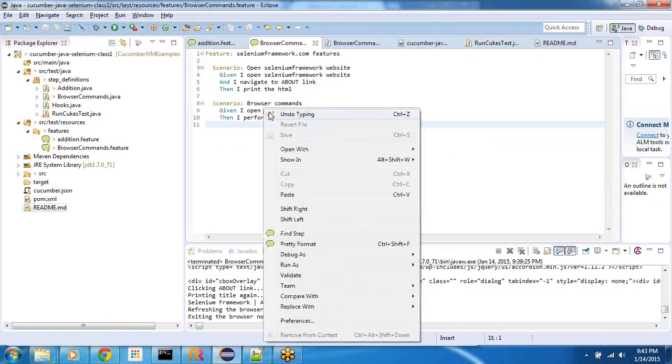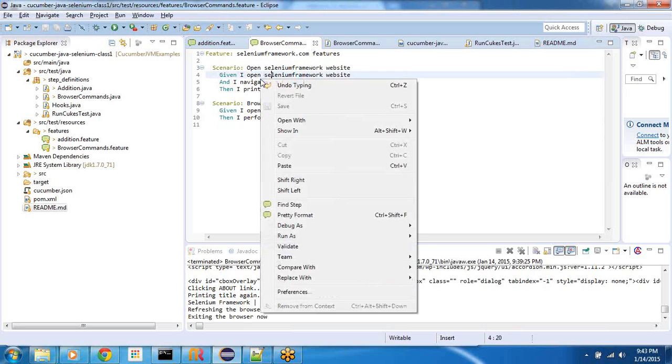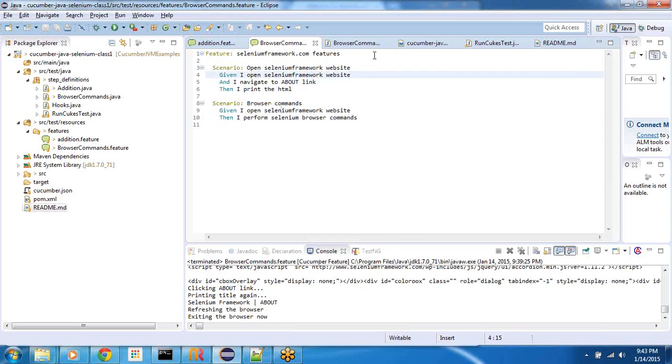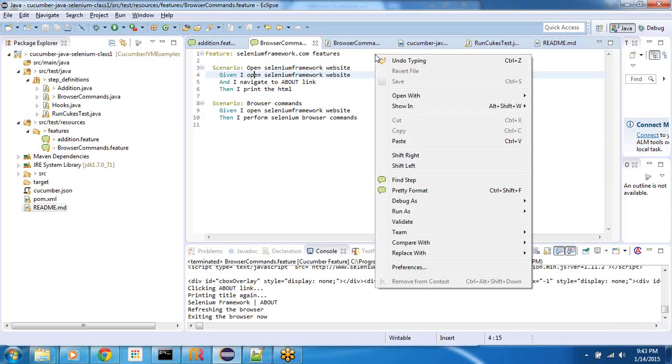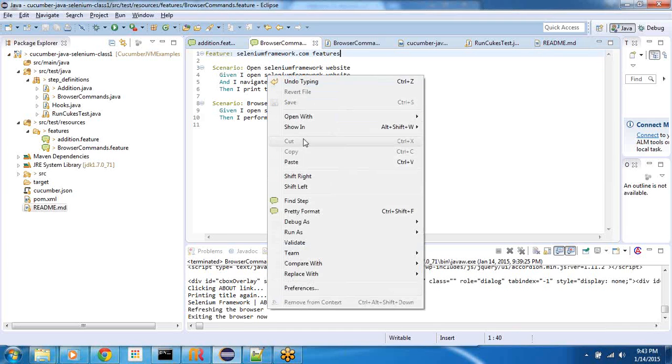So I expect all this cucumber Eclipse plugin also to do the same, but I think there are some bugs which needs to be resolved. Of course, you can always go and if you go and look at the run configurations, you can specify the line number. But I don't want to edit this. I want it to be as intelligent as the cucumber Ruby in the RubyMine.